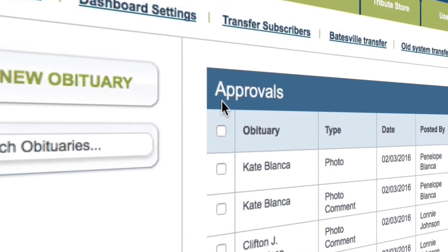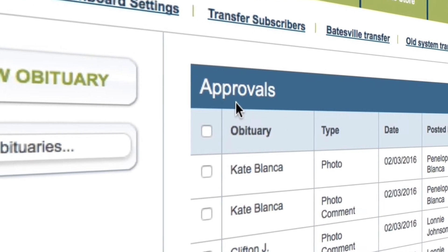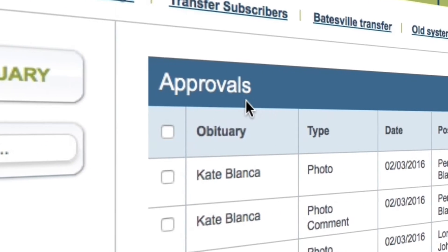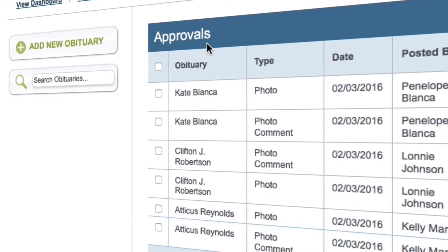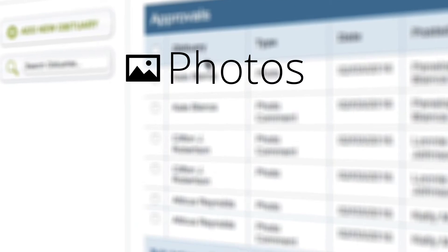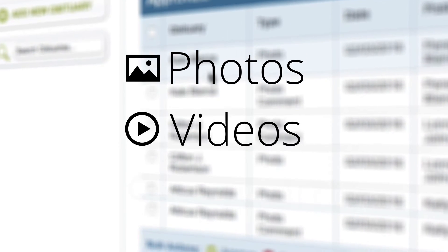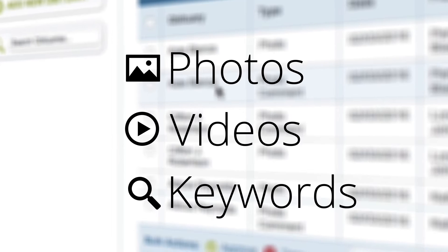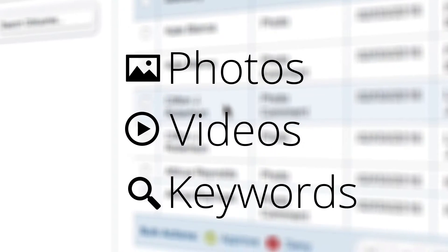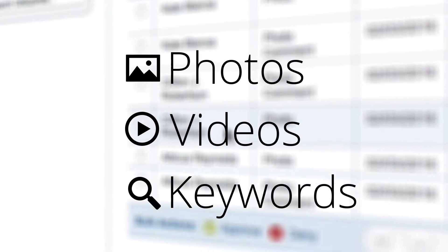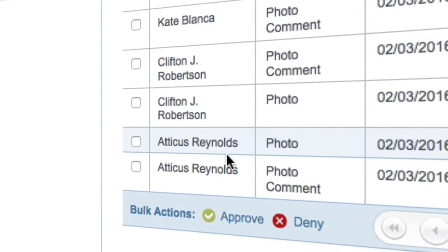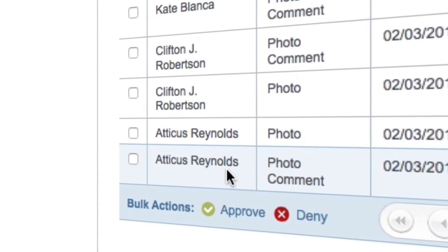The Approvals section is where you will see a list of celebration wall posts pending approval. By default, all posts containing photos and videos will be marked for approval. Additionally, any posts flagged by our keyword system will be held for moderation. This is usually caused by a post that contains inappropriate language.